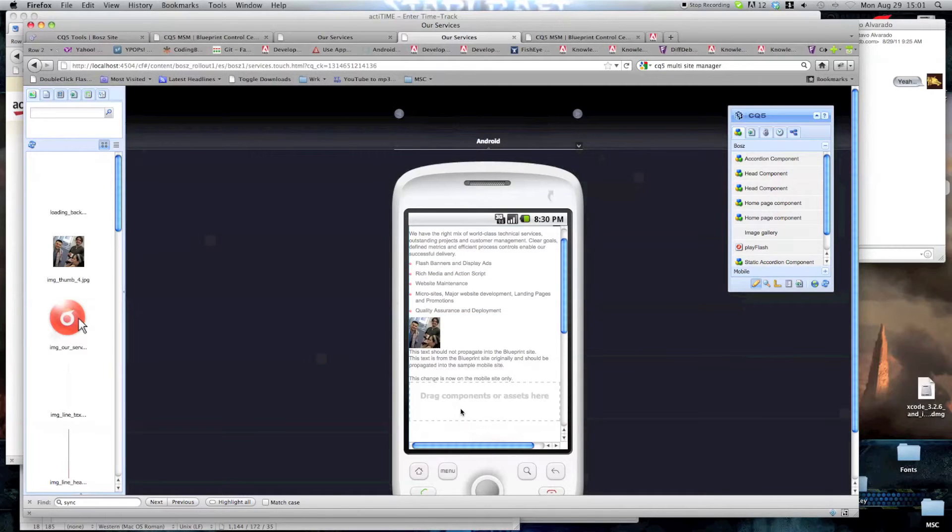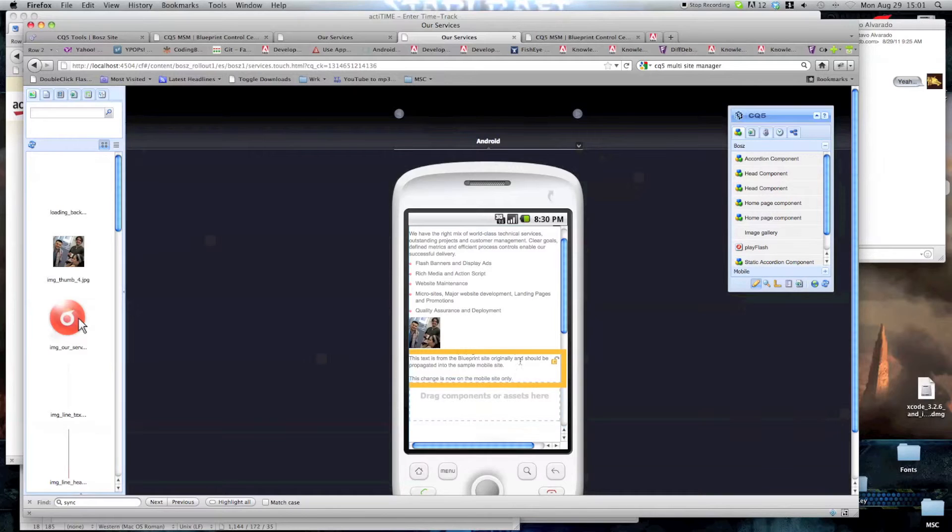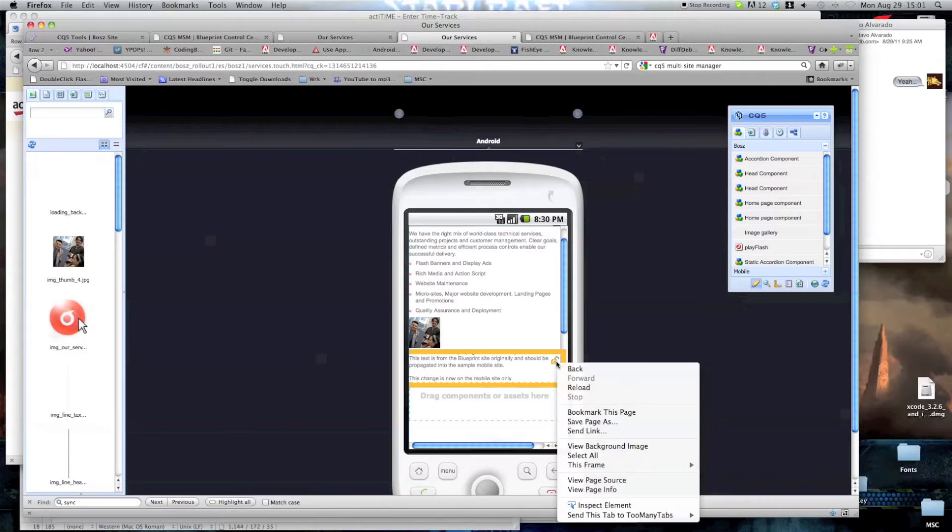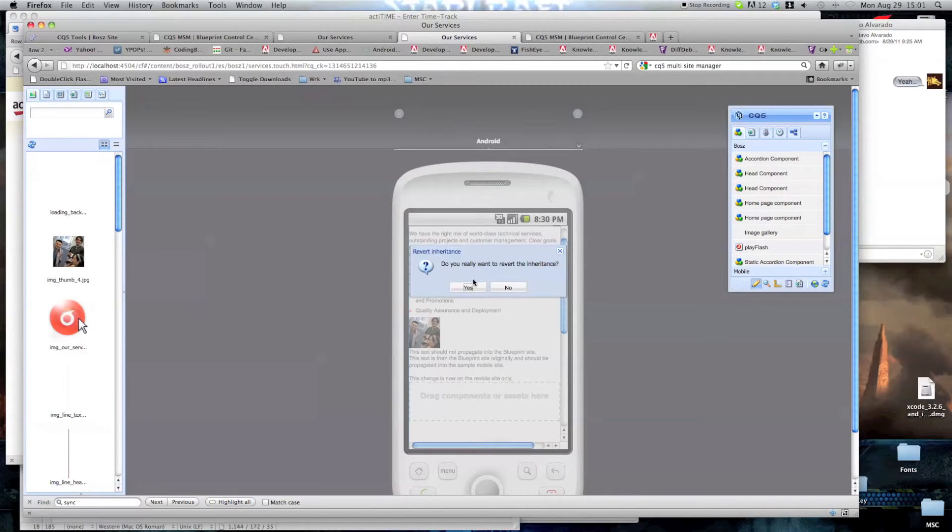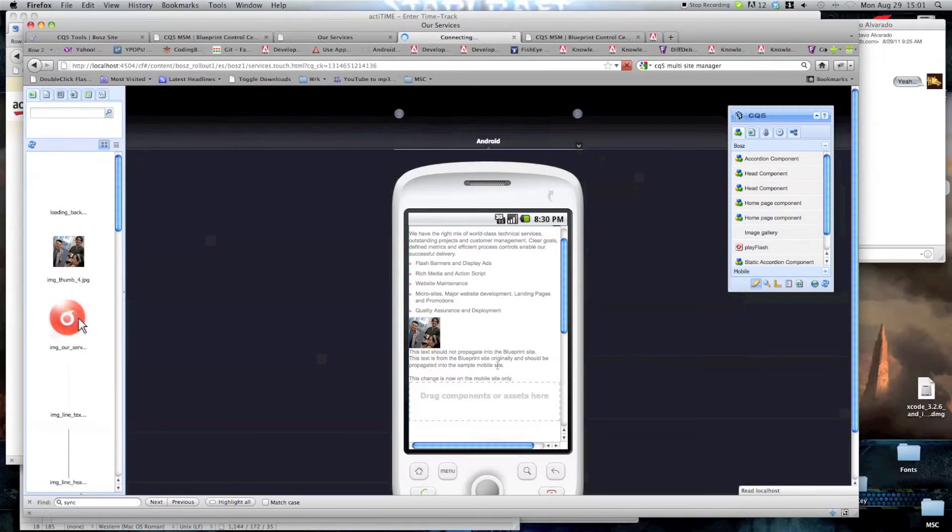However, any changes I make here will not be seen in the blueprint, and any changes I make in the blueprint will not be seen here. So you've got to take this into account if you want to break inheritance. You can always save it back, but whatever change you made here, for example this text here, will be lost as soon as you do it.